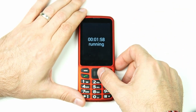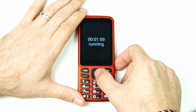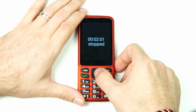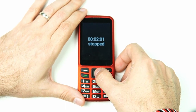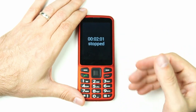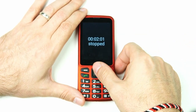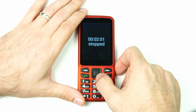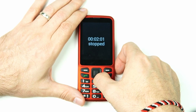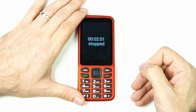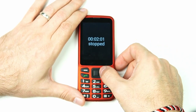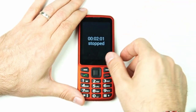So if I'm done with the stopwatch and want to stop it, I just click OK. It reads two minutes, one second, stopped. It stops and tells me the time it stopped at. I can press down again to hear that again — two minutes, one second, stopped. Almost a perfect two minutes!